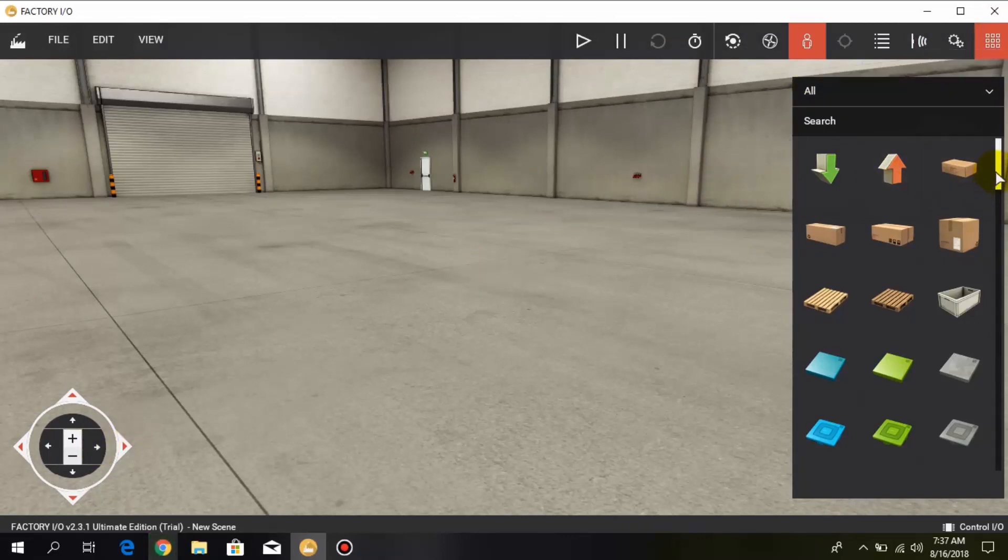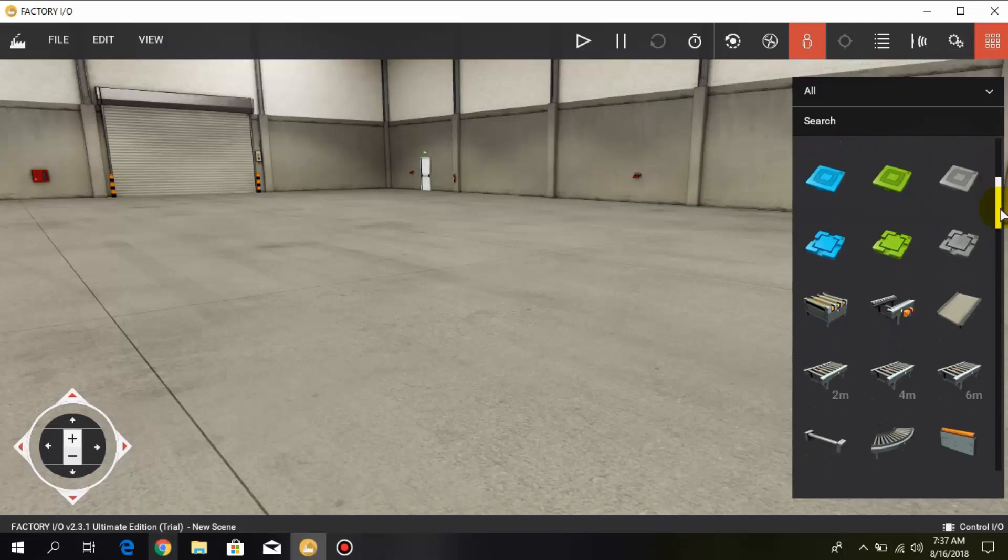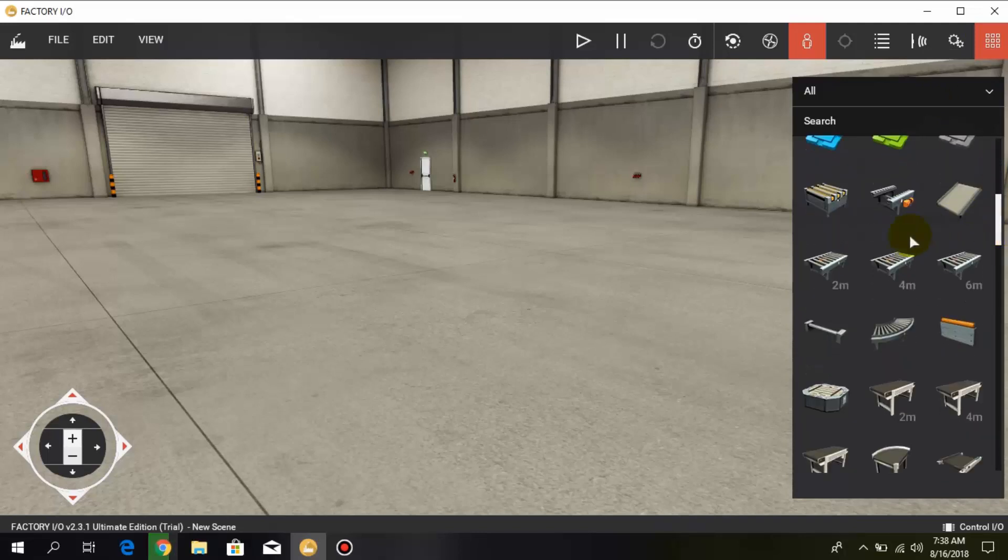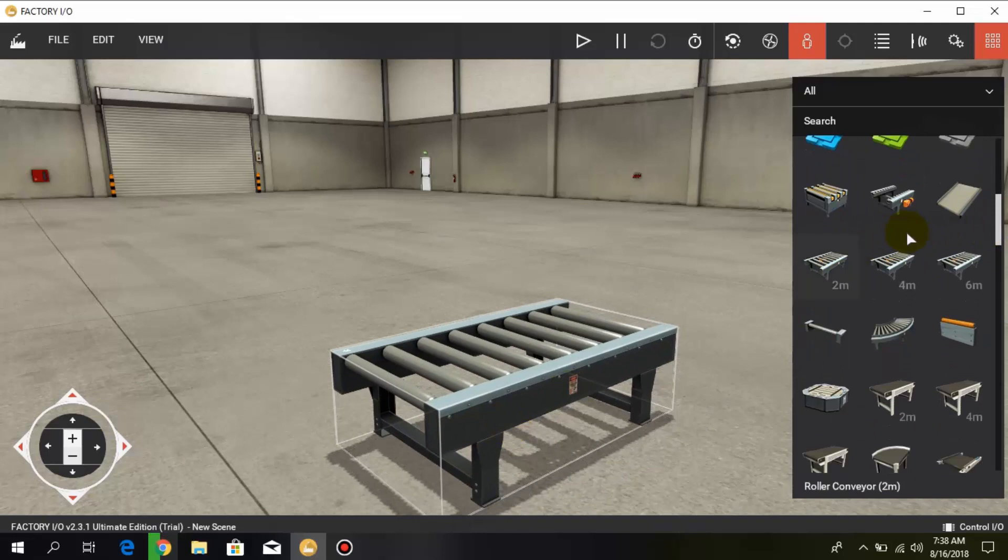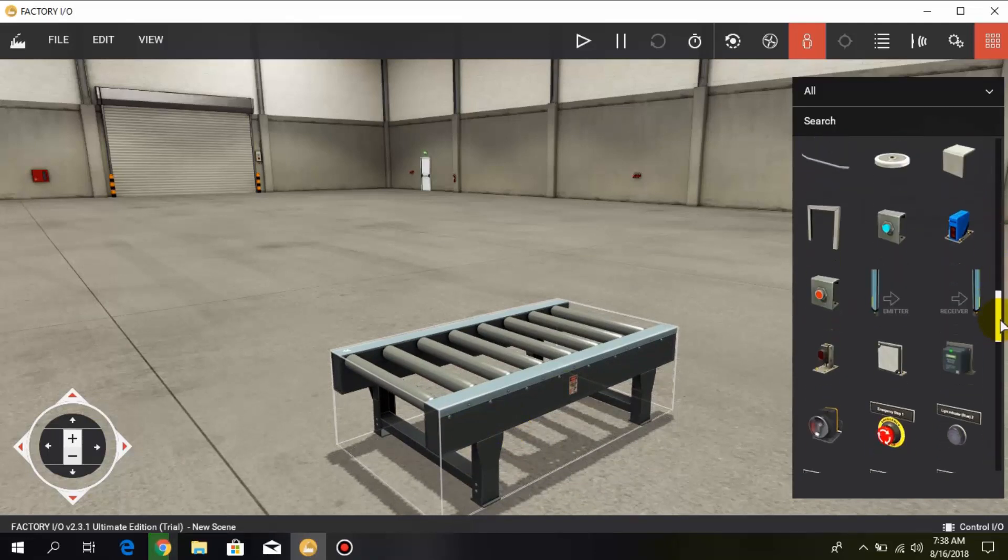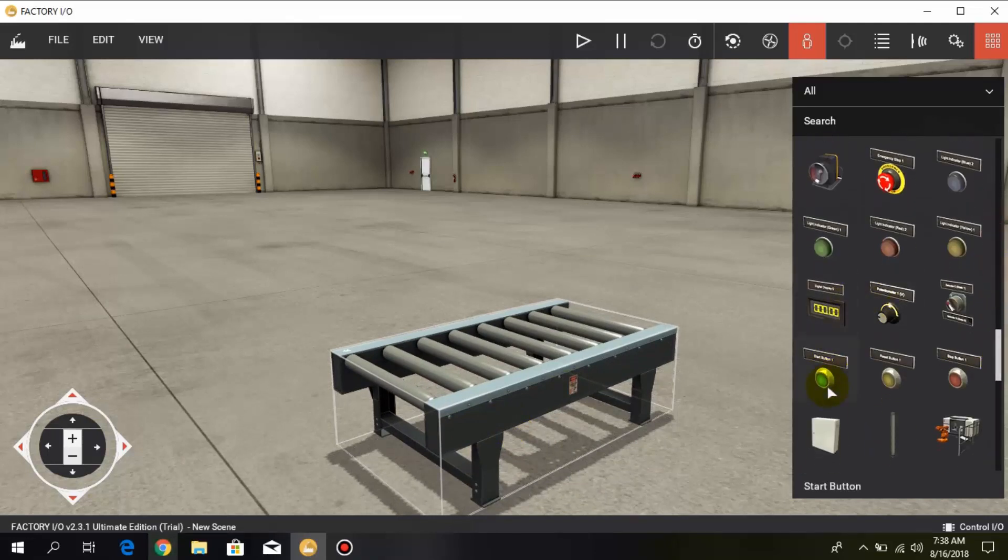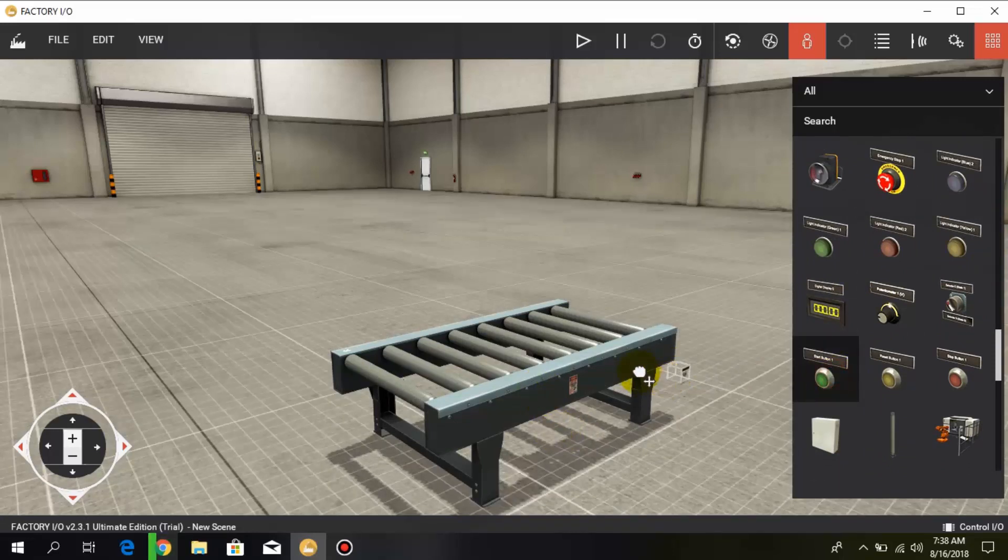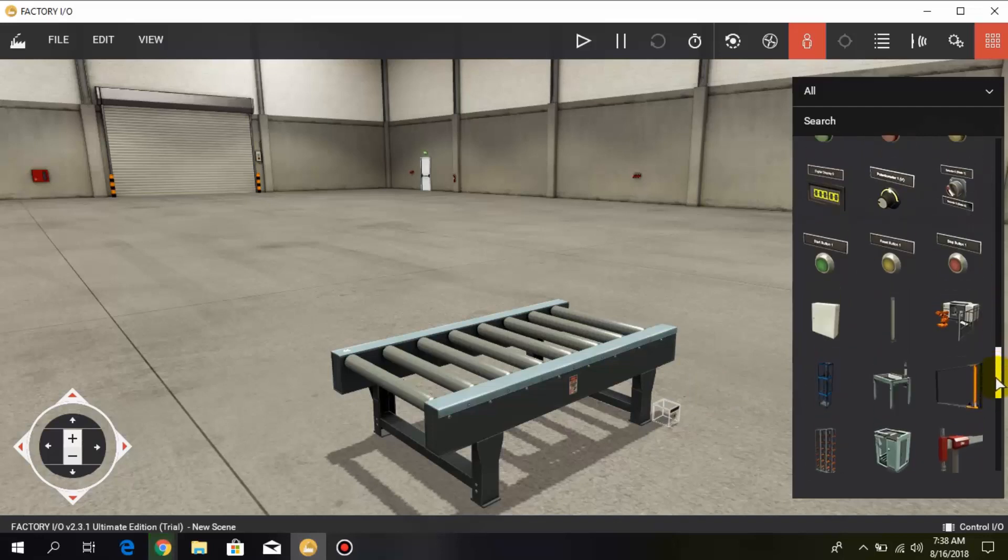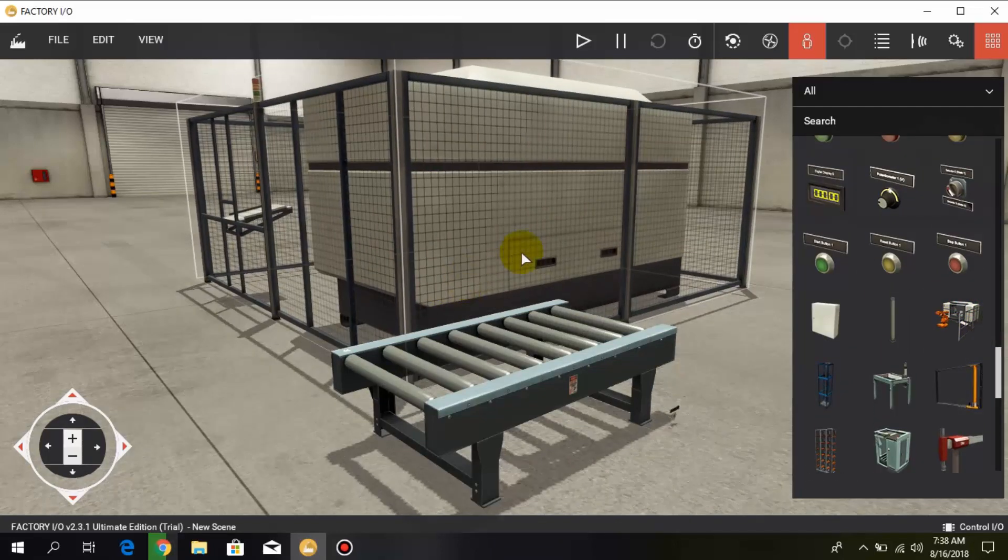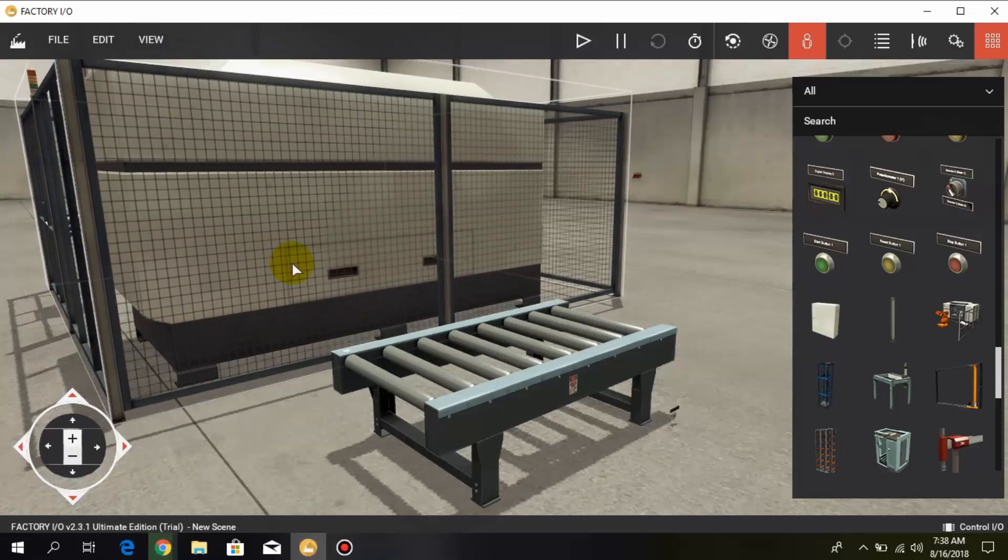On the top right corner here you can see this option where you can add different components to your factory like this conveyor or different switches, push buttons like this start push button, and different other components like this robotic arm.